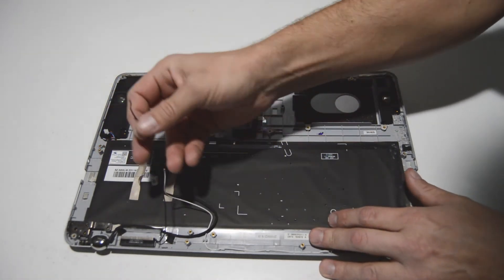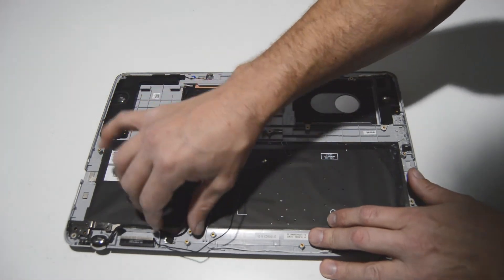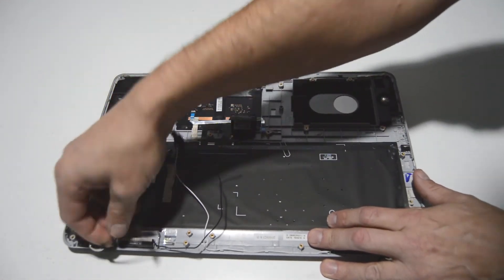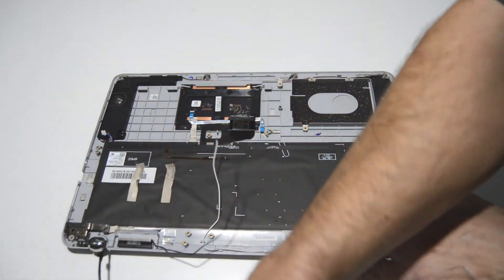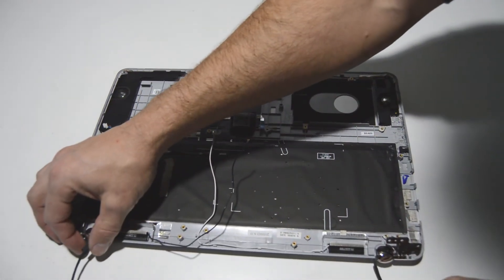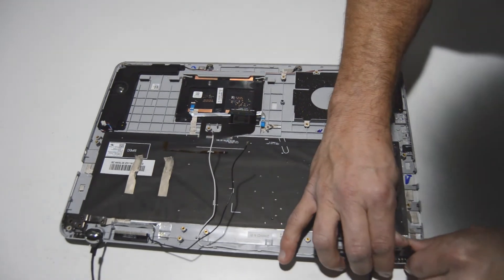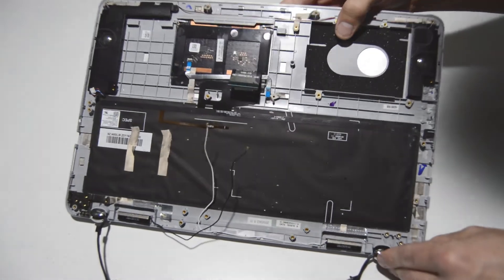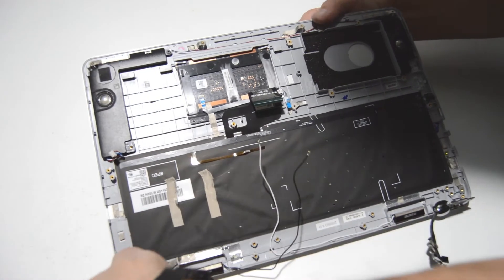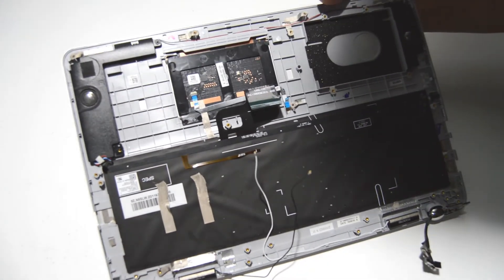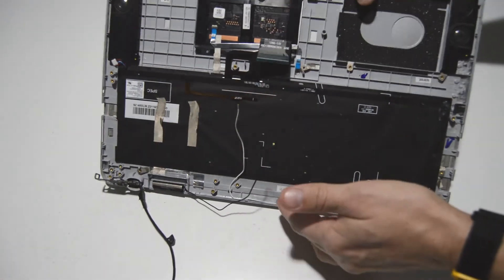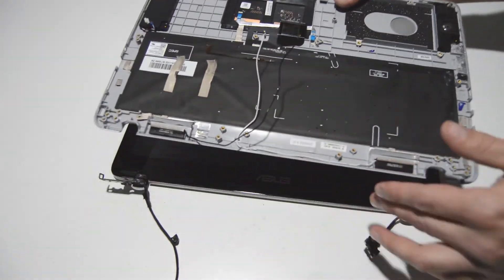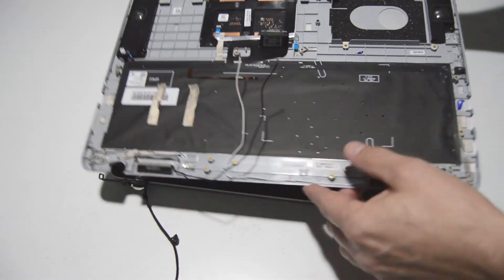All right, now we're going to finish getting the display assembly ready to remove from the palm rest. So we'll just make sure that those cords are free. And then we'll go ahead and swivel these hinges up a little bit more. Just like that and once you have those hinges swiveled up, then you can just tilt the palm rest up and remove it.